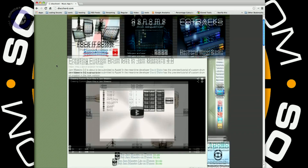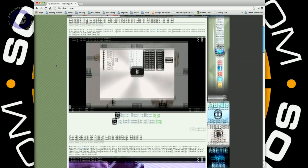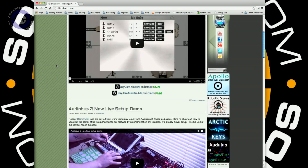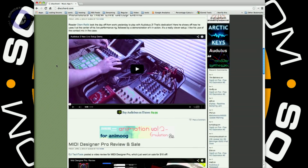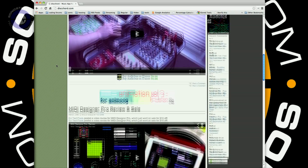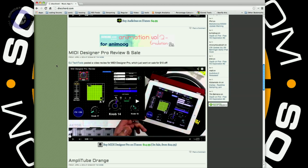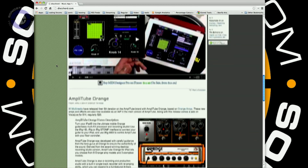The head honcho, the sole proprietor. Discord is kind of the leading music iOS website out there for all the latest bits of news. I always use it when I want to see what's going on.